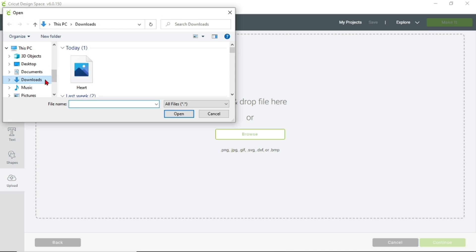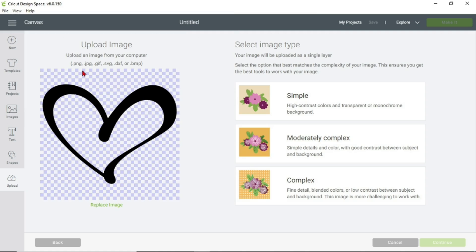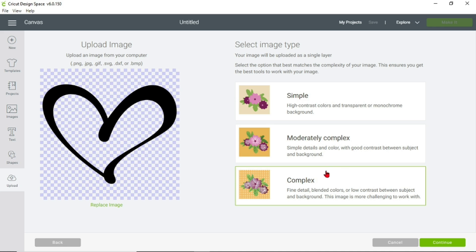Mine is under Downloads — heart. So double-click it. Next this screen will pop up, and this is where it has to do with the contrast of the colors. I'll make another video to explain all of that, but for now I'm just going to click on Complex. Complex is selected, then I will click Continue.